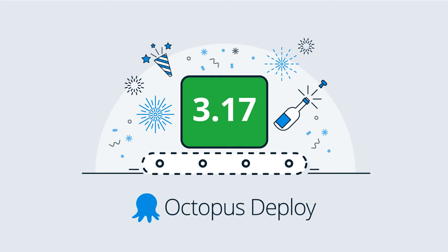Hi there, it's Rob from Octopus here to walk you through our September 2017 release. Let's take a look.